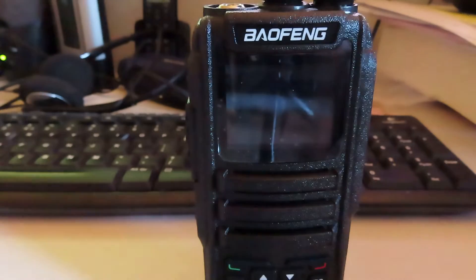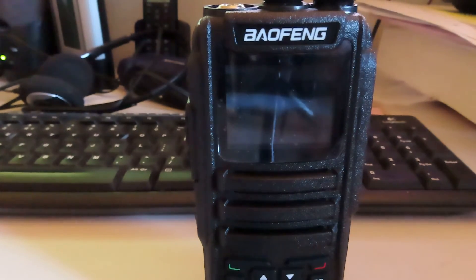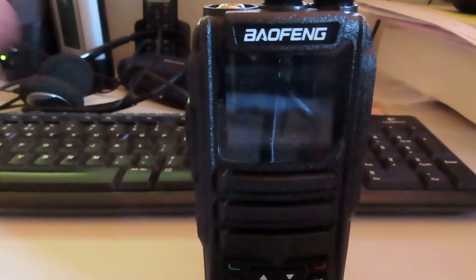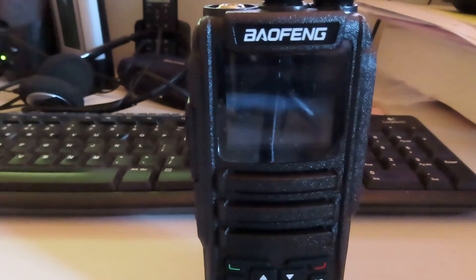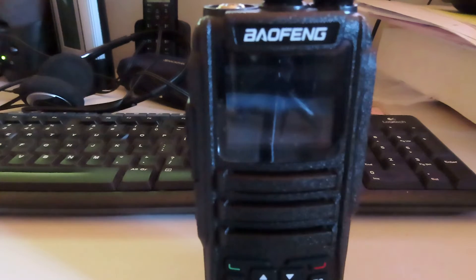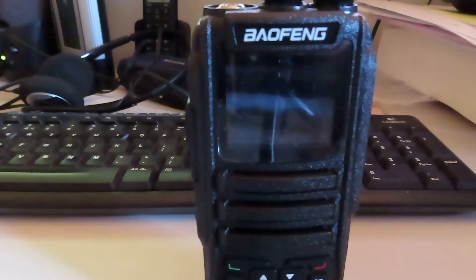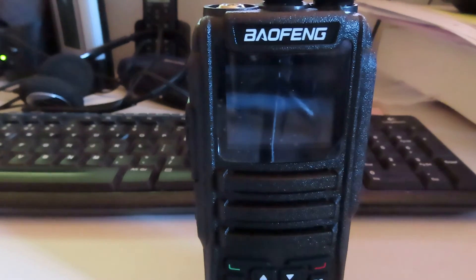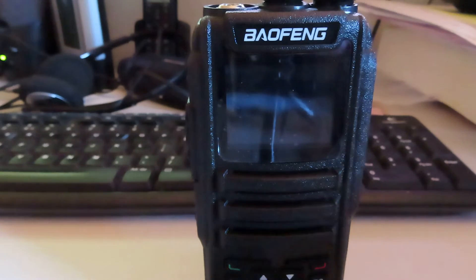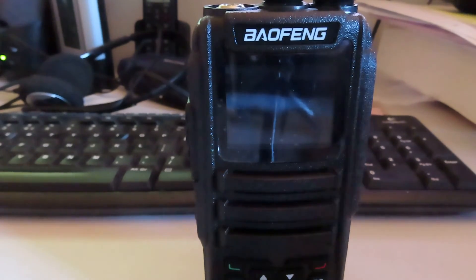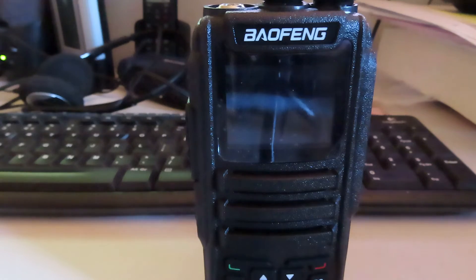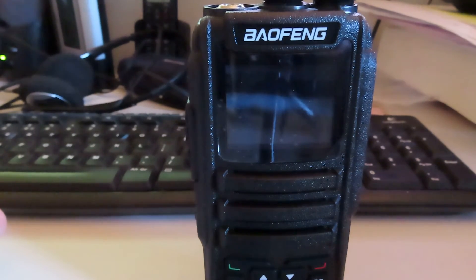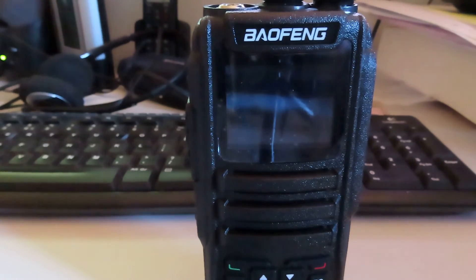We're going to look up the Baofeng standard software. We're going to read what's on this radio. There'll be some channels already programmed in. I always make a habit of reading the radio first before I do anything else with it and just saving a copy of that file. And then we'll go through the process of updating the firmware to the OpenGD77 firmware. You'll be able to see the difference and the extra features that we get when we do that and we'll also show the radio in use on OpenGD77 firmware.